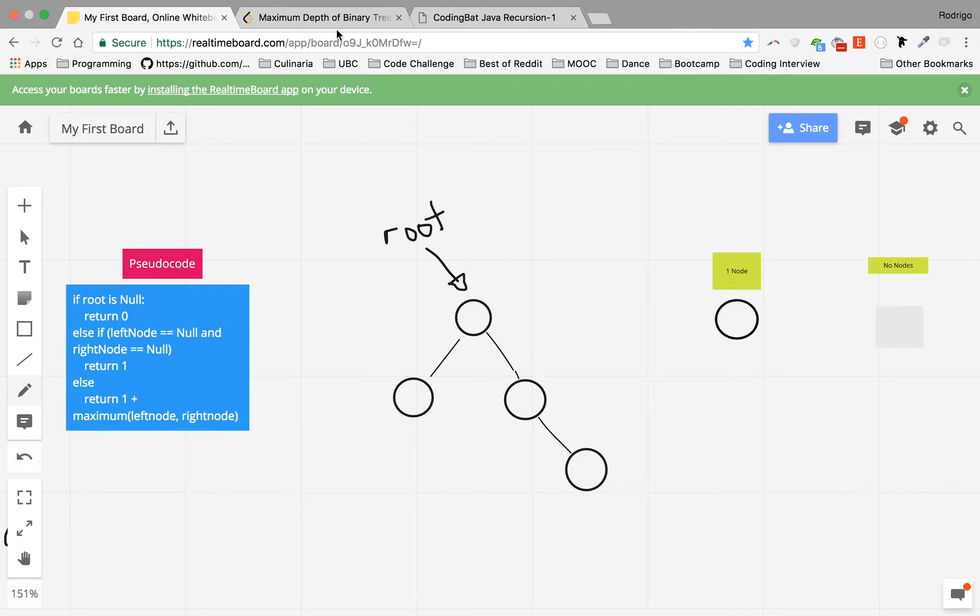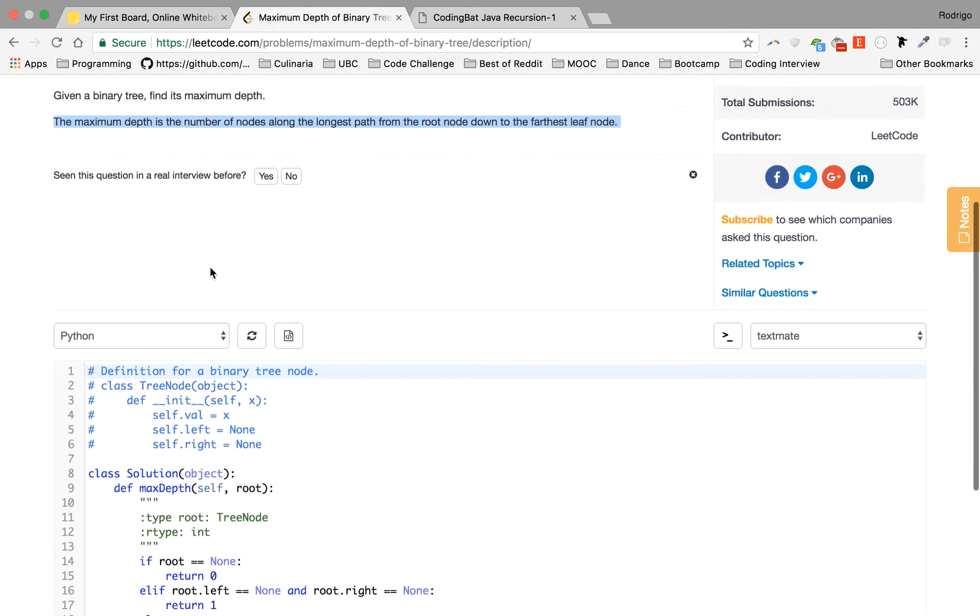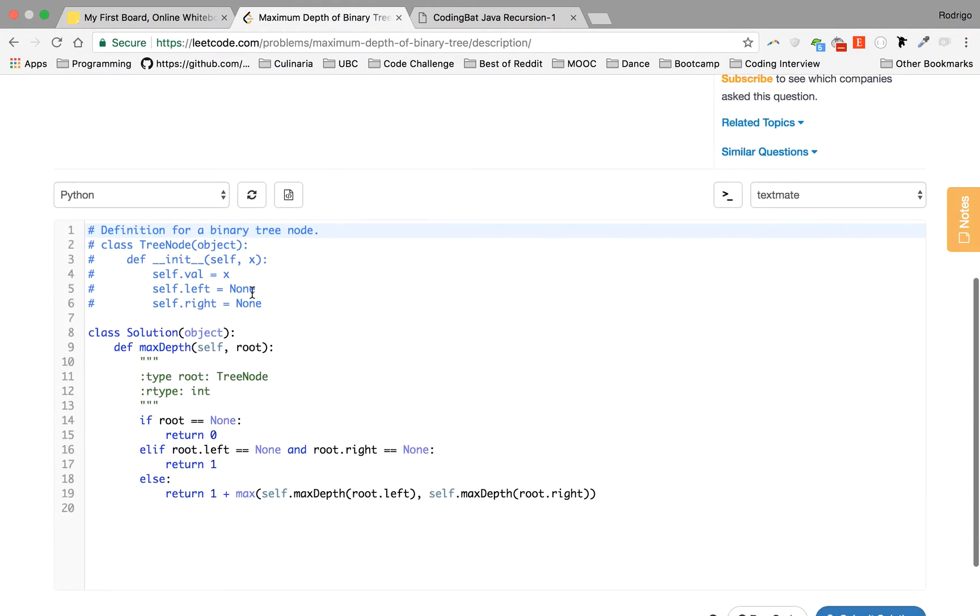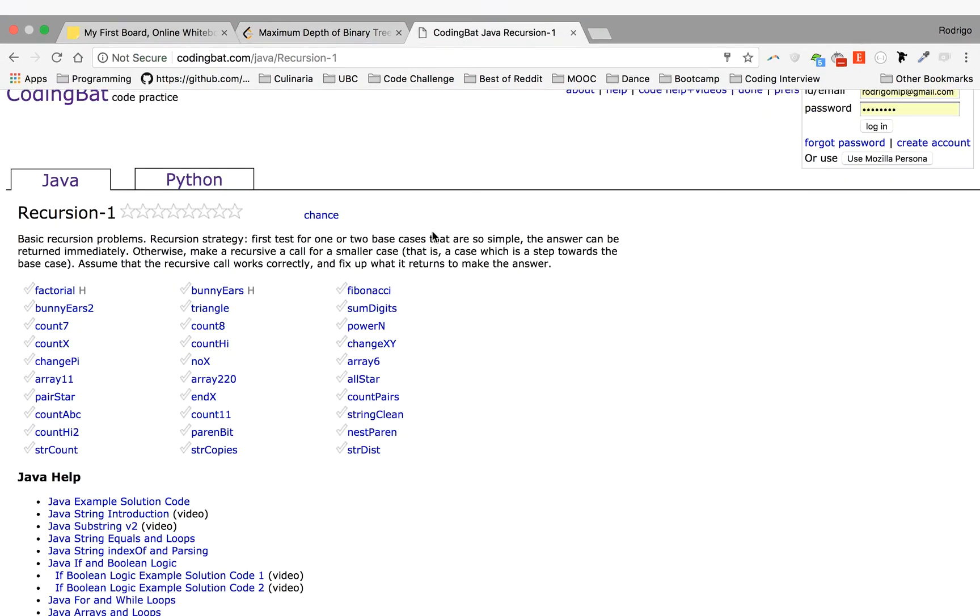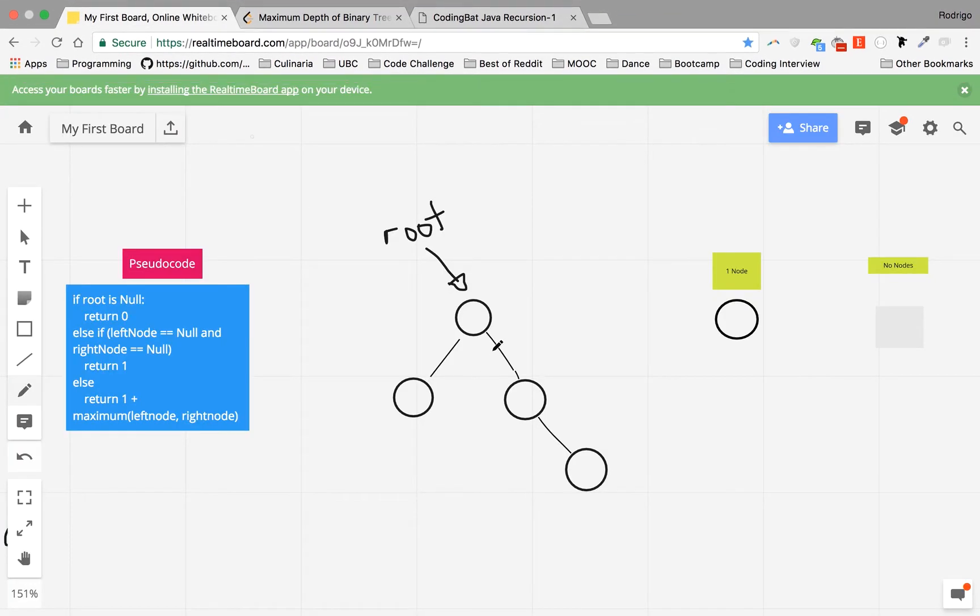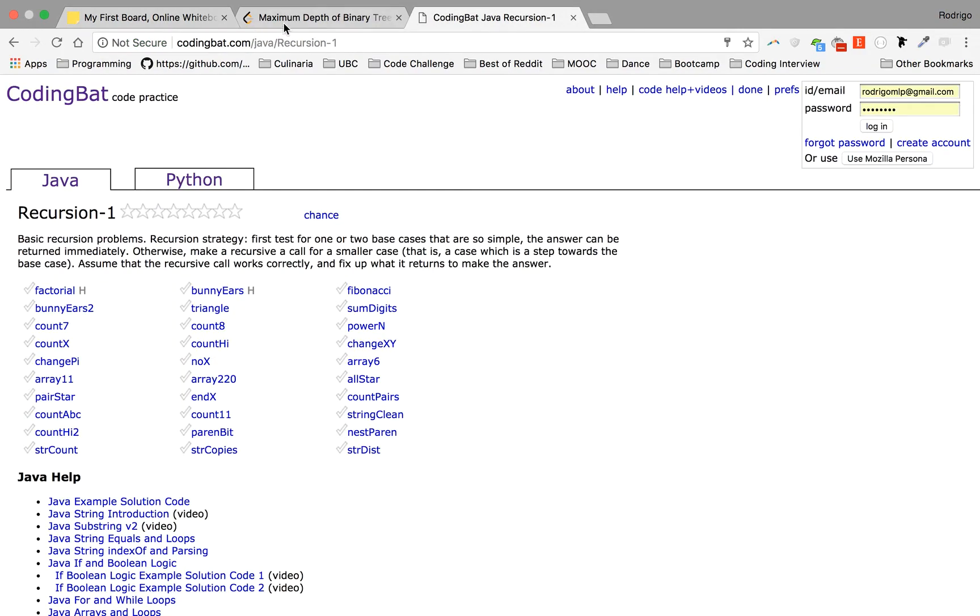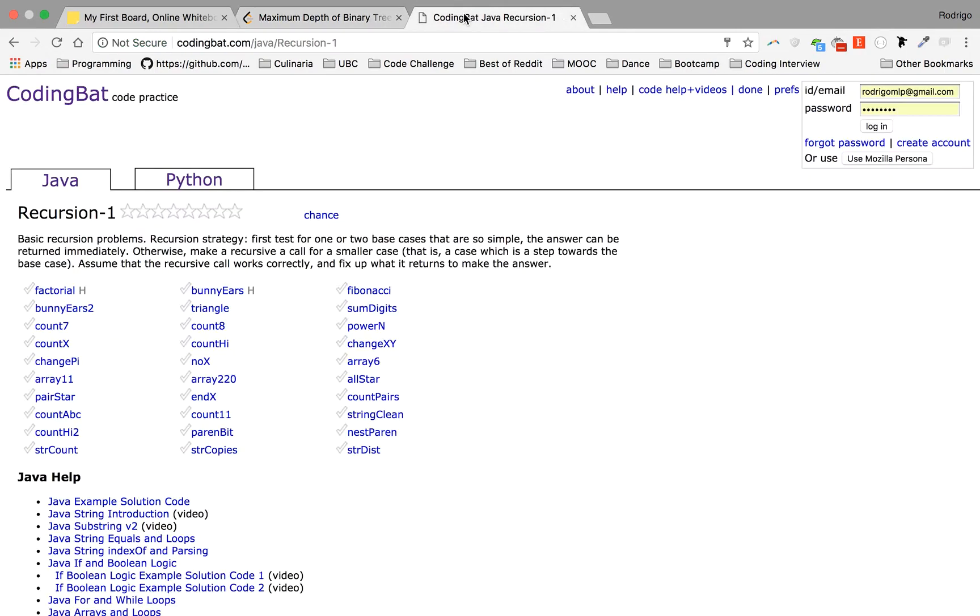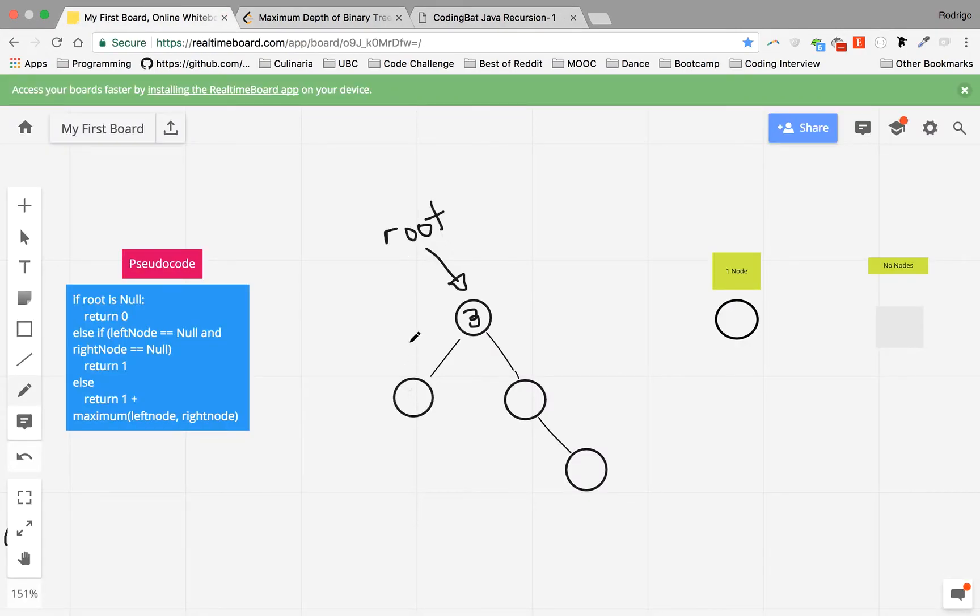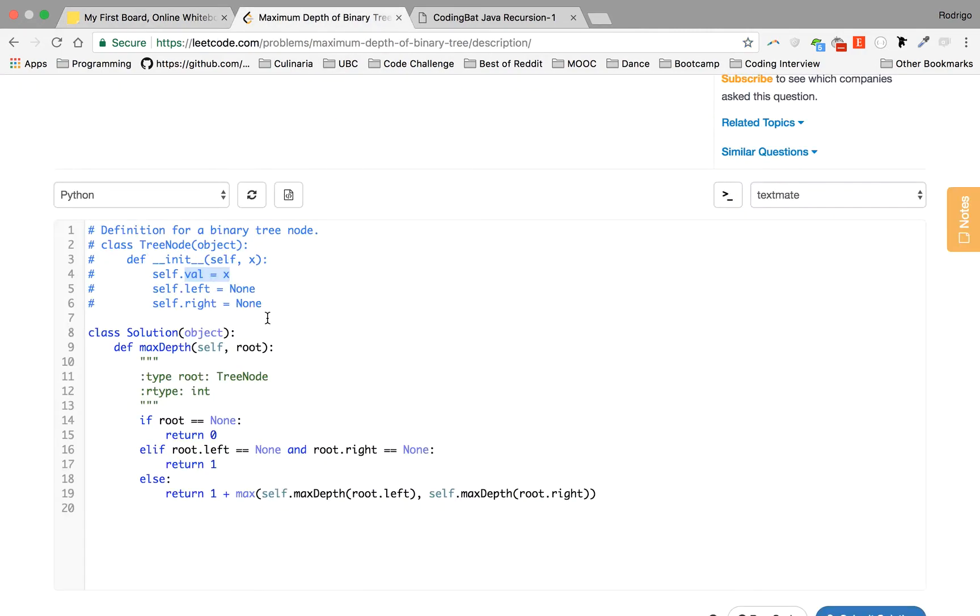How? Because a node is represented as you guys can see here by this class. This is the TreeNode class that represents one node. So you have val which will be the value of that node. So here we don't have in this picture we don't have any numbers, but if we had, for example, three, root.val would give us three. Root.left would give us the left node, and root.right would give us the right node. So this is a way of accessing the value of the node, the left node, and the right node.